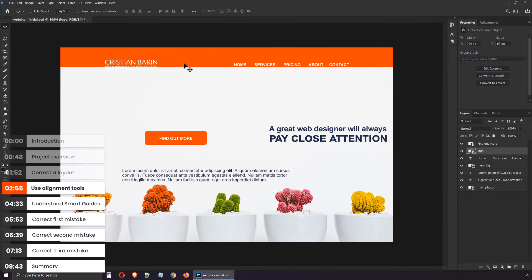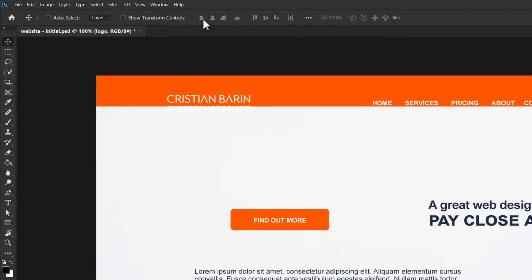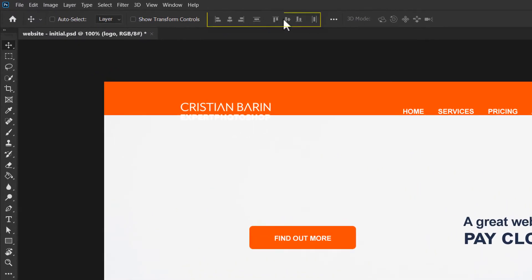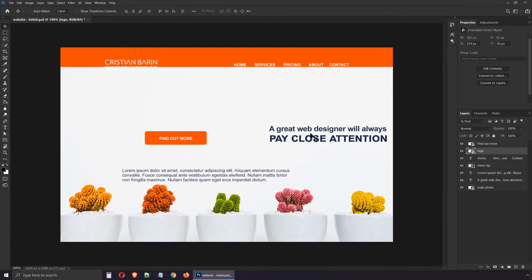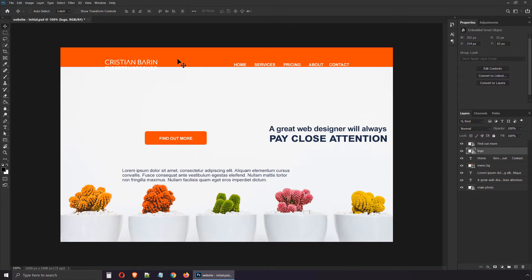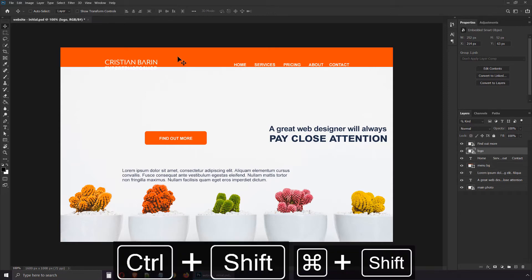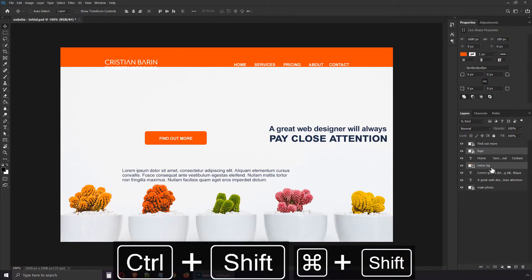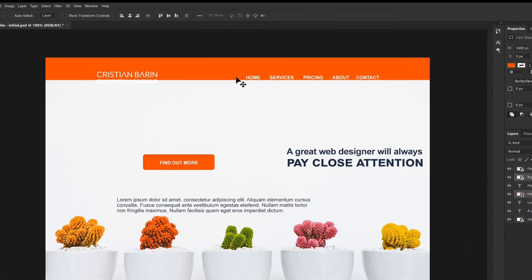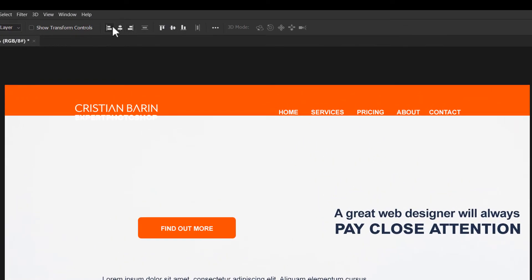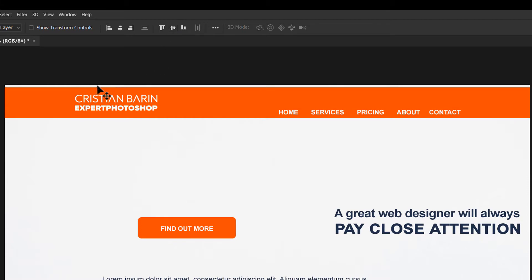Photoshop has a lot of tools that can help you work with precision. In this case, we'll use the alignment tools and they're available if A) you have the move tool active and B) you have at least two elements selected. Right now we only have one layer selected, the logo, and obviously they're not lit up. So let's use the Ctrl-Shift-click technique to grab a second layer. Focus on the Layers panel. Notice we have the background selected as well as the logo. Now the alignment tools are available in the options bar. Click on Align Vertical Centers, that's this icon right here, and that does the trick.